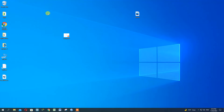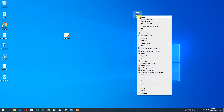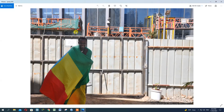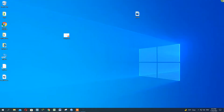This is the video. This is the photo of the background. We are going to remove the image of the background. Now let's go to Chrome.